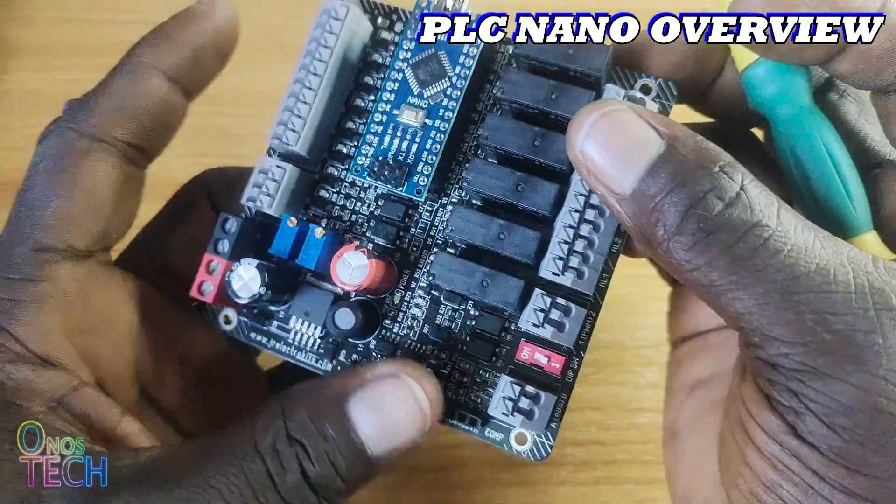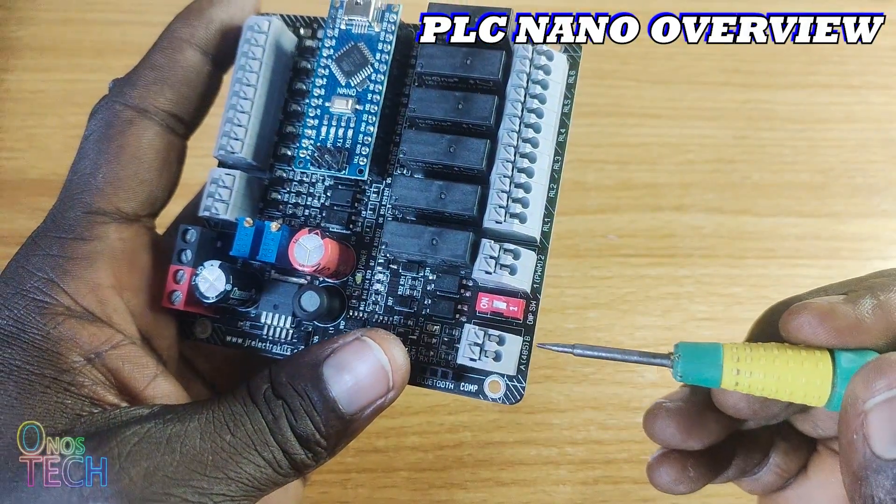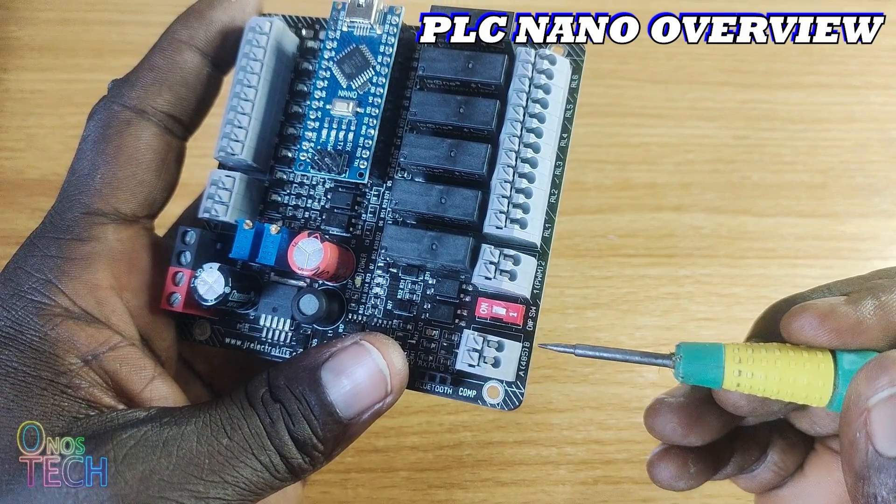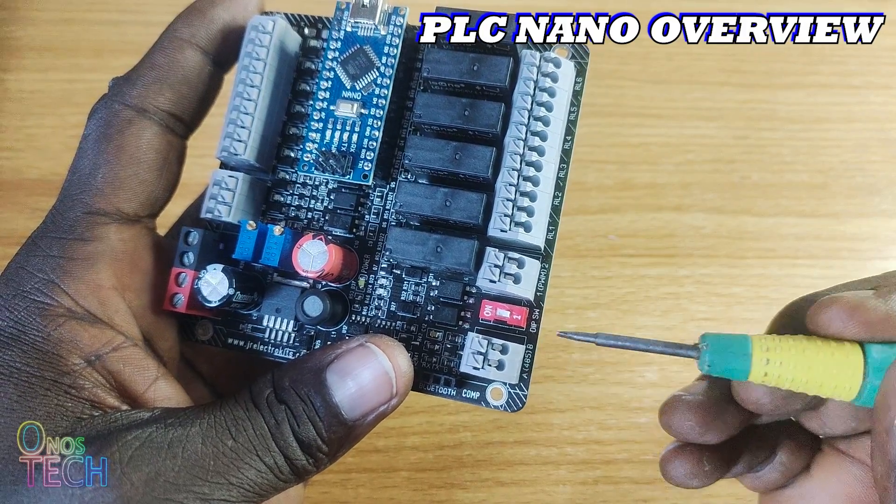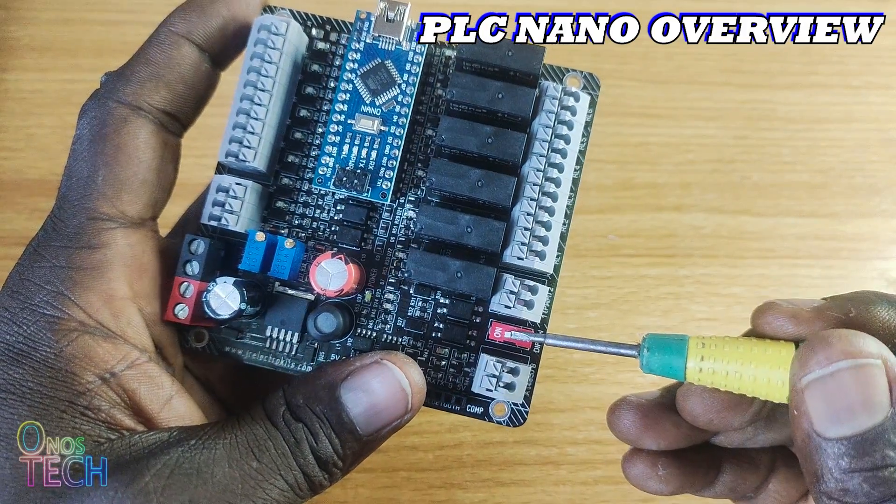The Arduino Nano PLC is fitted with a Modbus communication port like every standard PLC, which is enabled by this dip switch.